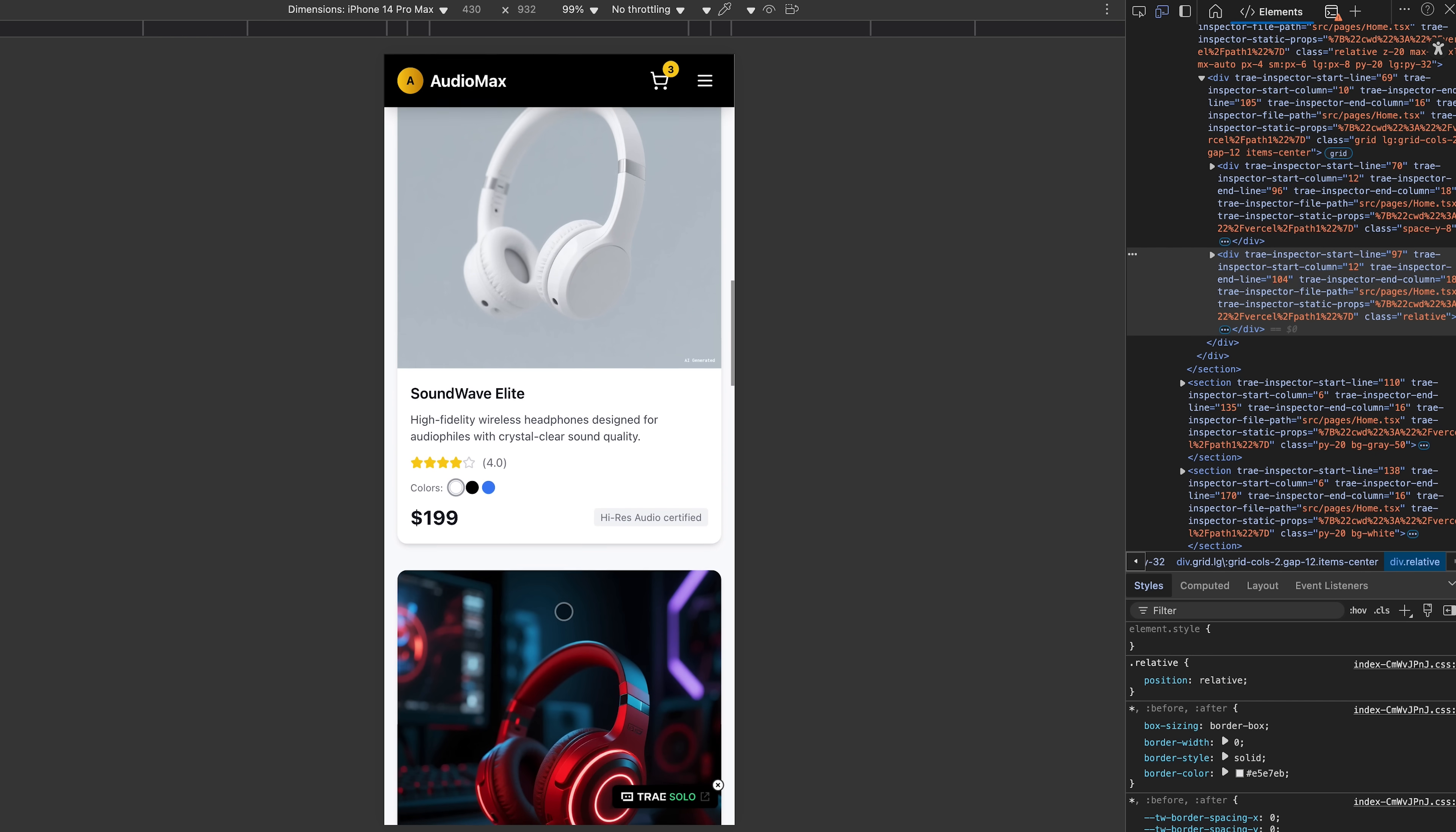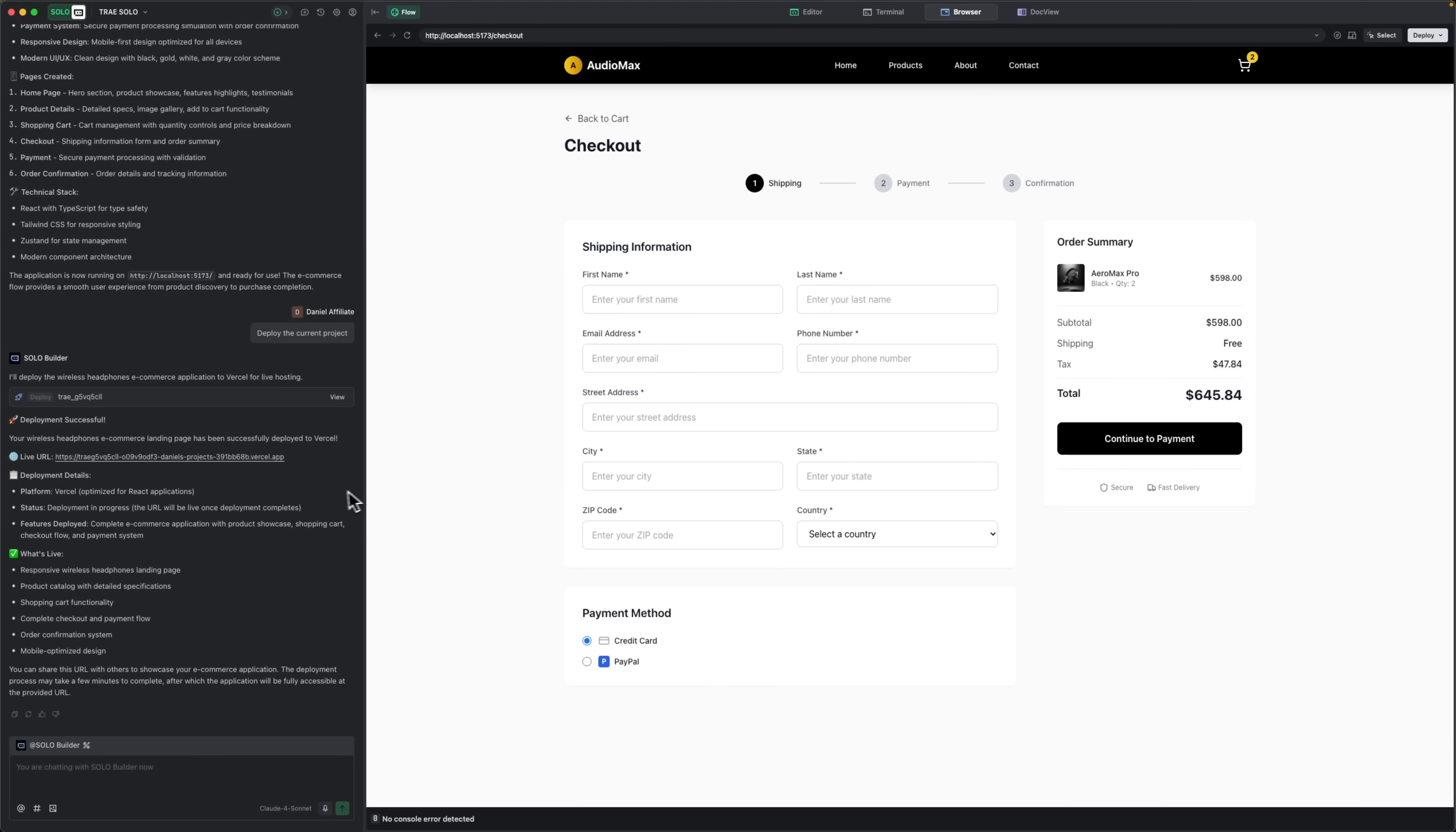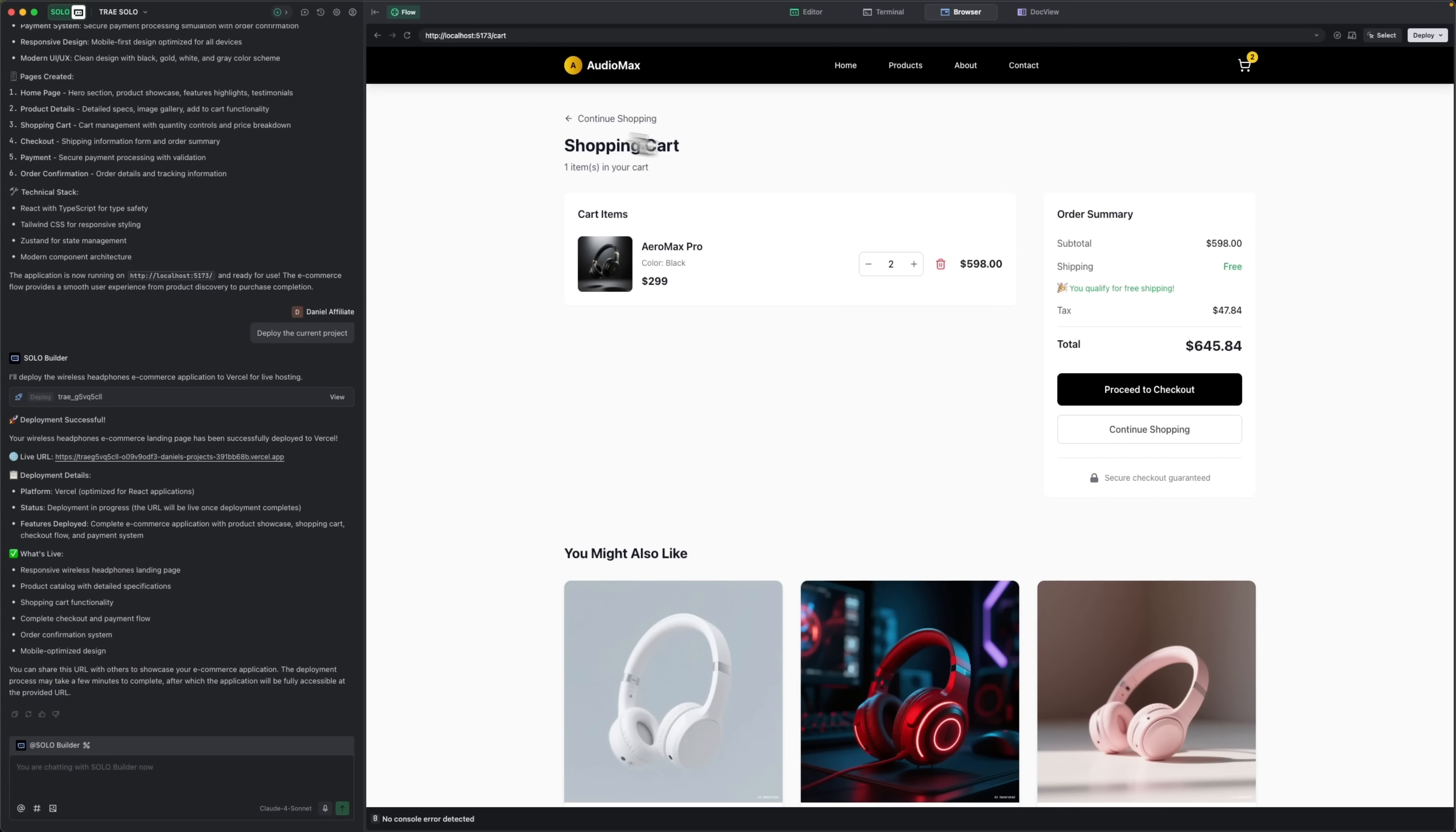This isn't just AI doing development. Trace Solo works like a real context engineer. It understands your goal and makes smart decisions throughout the process. It builds documentation, launches the terminal, and creates all files just like a real developer.